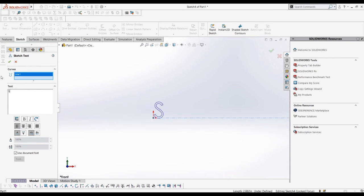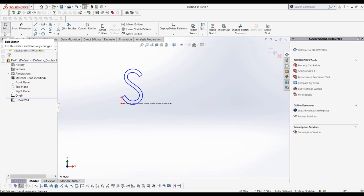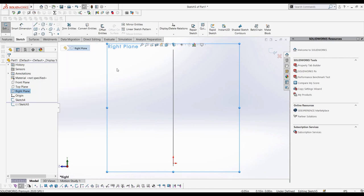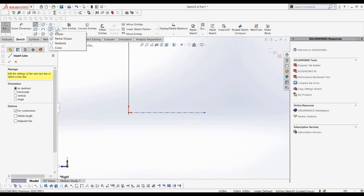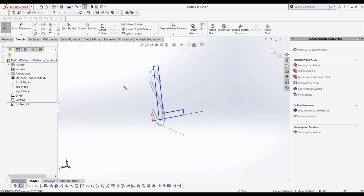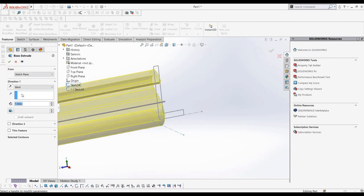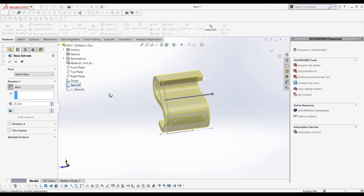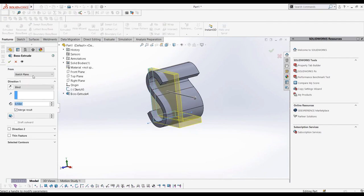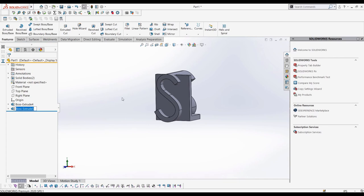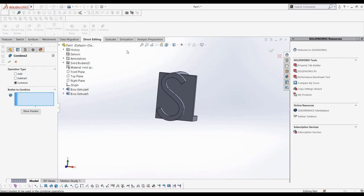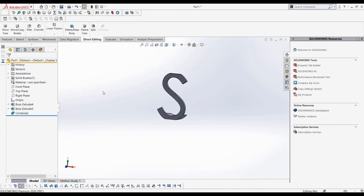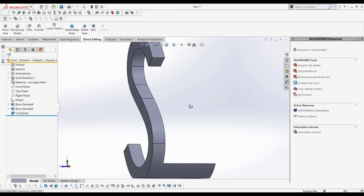We can then extrude the two sketches so that they are interfering with each other, so that a combined common can work, and much like in the last example, we'll use the combined common feature to finish our part. You'll see from this view the part looks like an S, while on this perpendicular view it looks like an L.